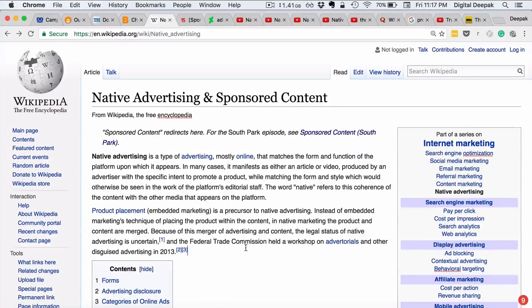Hey, this is Deepak here from DigitalDeepak.com and in today's video we are going to talk about a very important concept — native advertising and sponsored content.